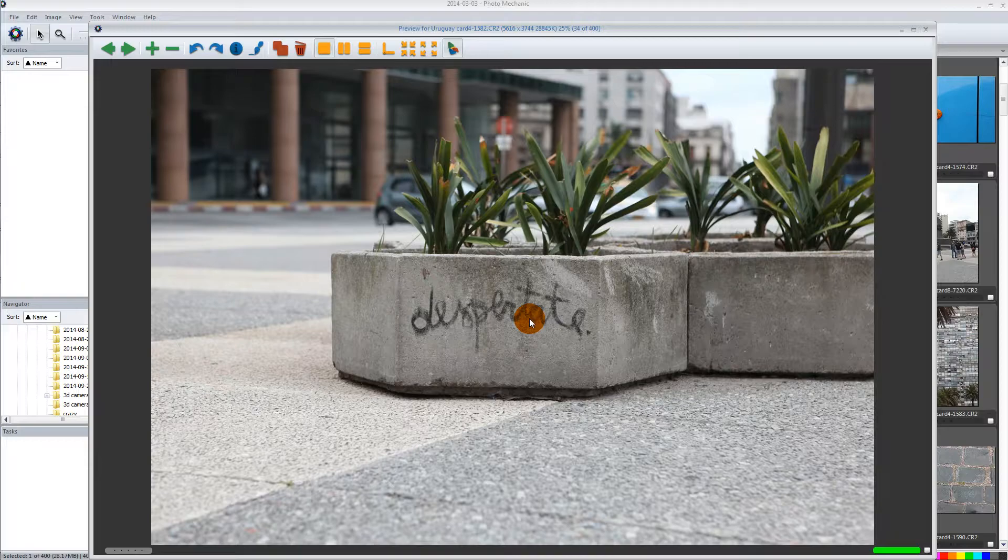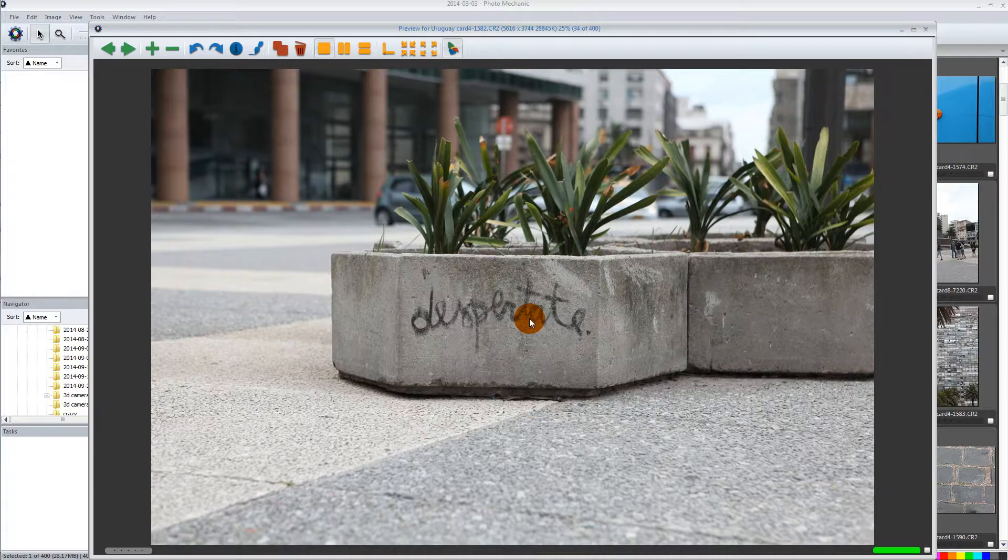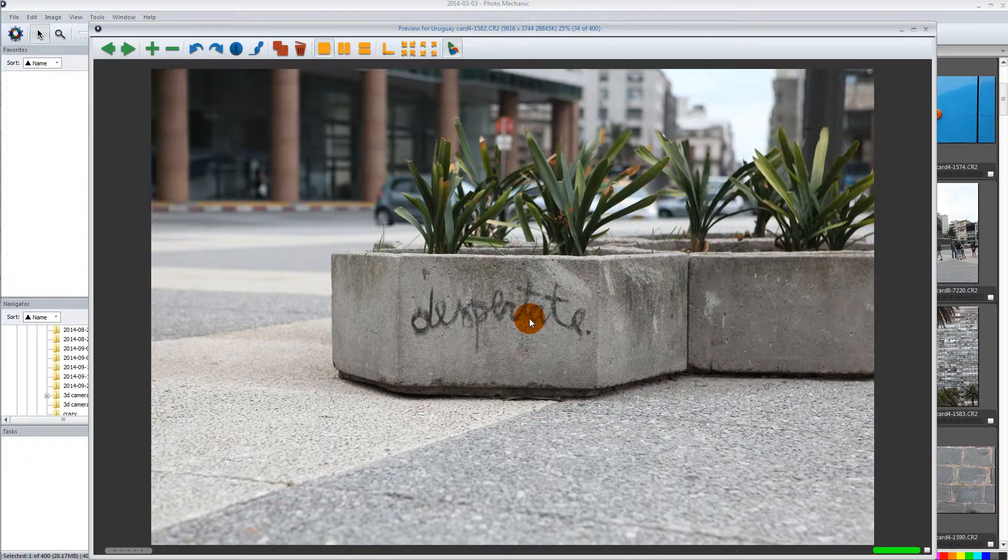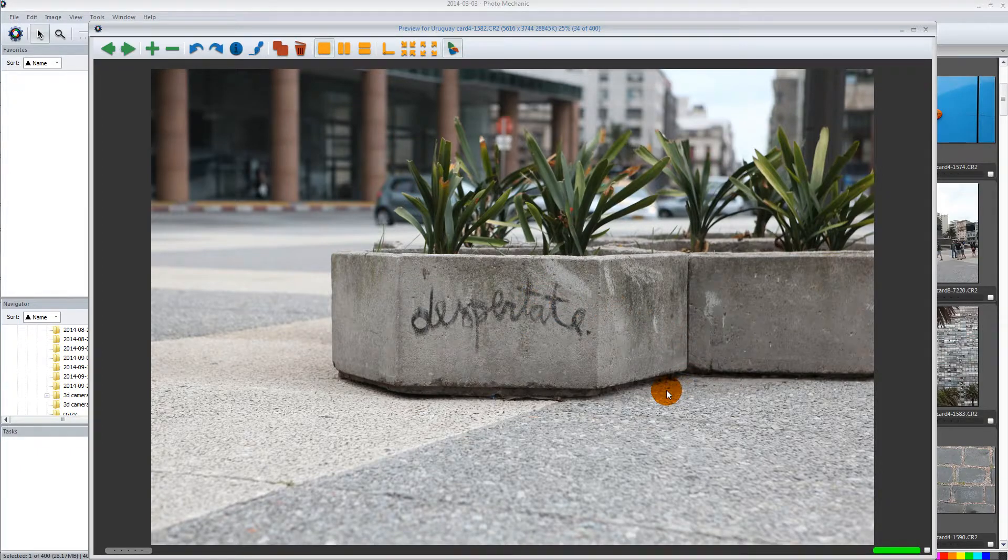I actually use a keyboard changer so I can remap exactly where the hotkeys for Photo Mechanic are placed on the keyboard. I'll put a link in this video so you can take a look at how I do that exactly.